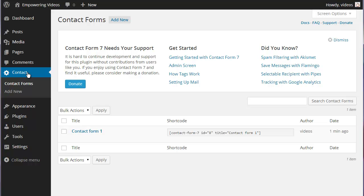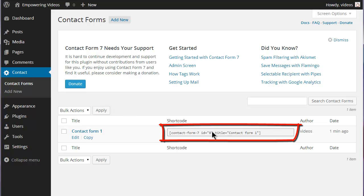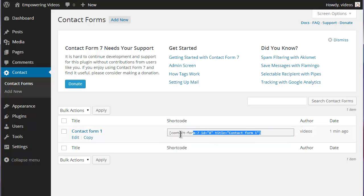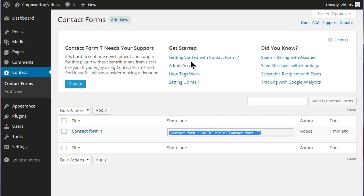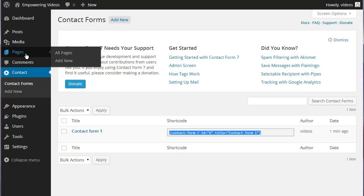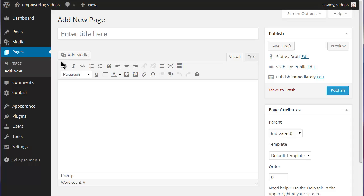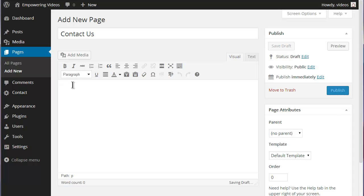Forms are placed on a page or post by using the shortcode generated when a form is created. Copy the shortcode, navigate to Add New Pages, enter a page title like Contact Us and then paste the shortcode in the editor.